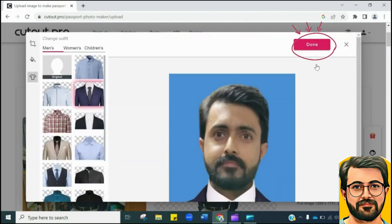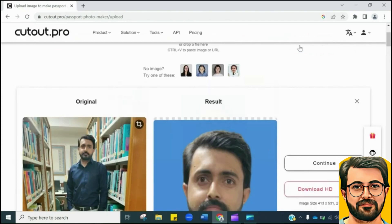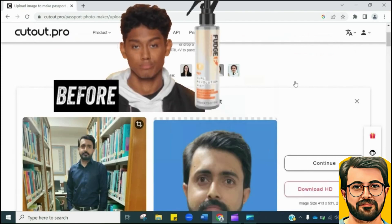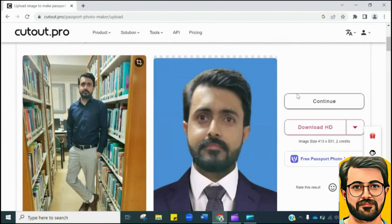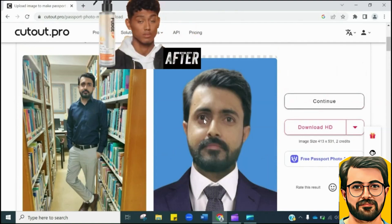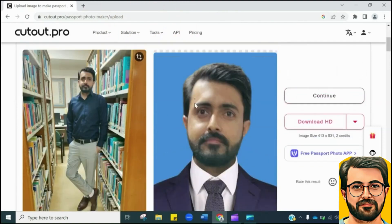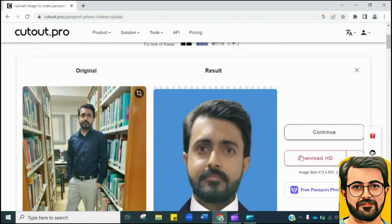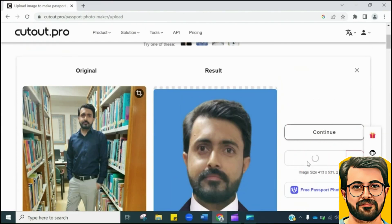Now you have to click Done, then this will appear — see the difference between before and after. Once you are satisfied with the changes, you can download it by clicking on Download HD. Here you can see the downloaded photo.